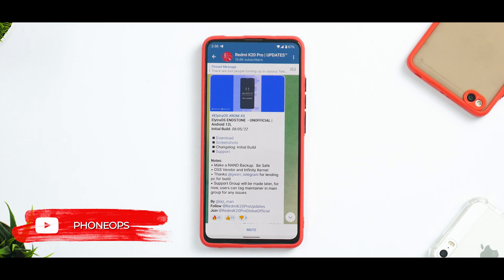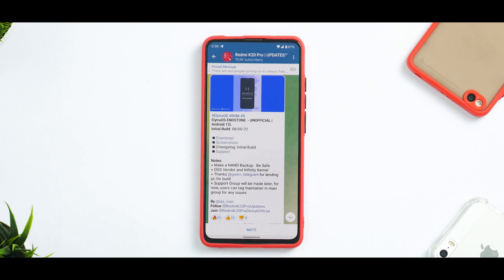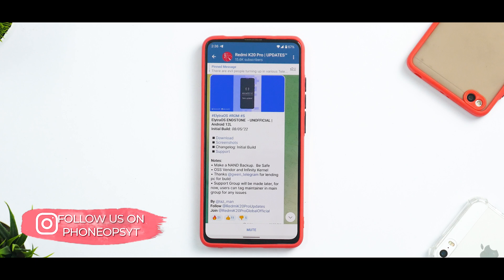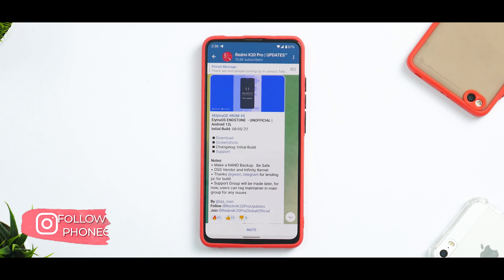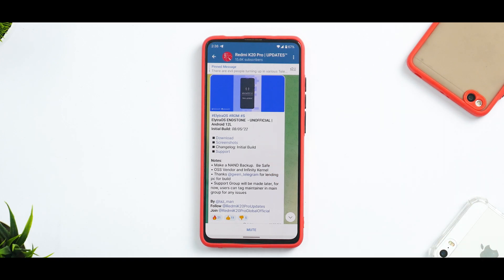If you haven't already, please subscribe because it doesn't cost you anything and it really motivates us to make amazing content like this. We have a giveaway going on for our premium cases — the link is mentioned in the description, go ahead and participate there. Now without further ado, hello awesome people, welcome to Phone Ops. My name is Kailash, let's get going.